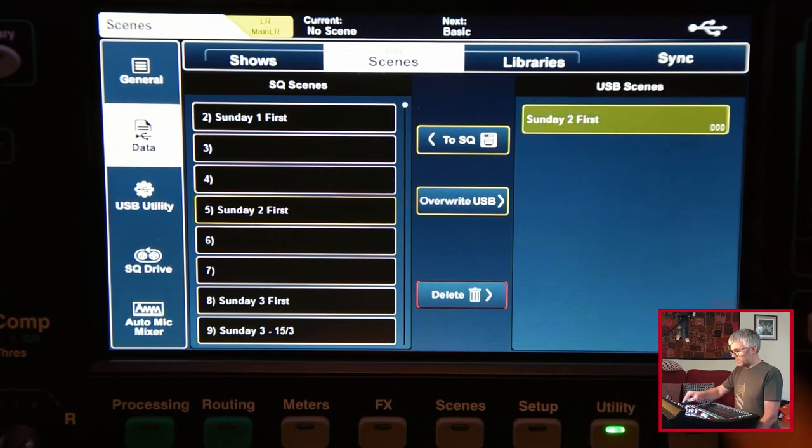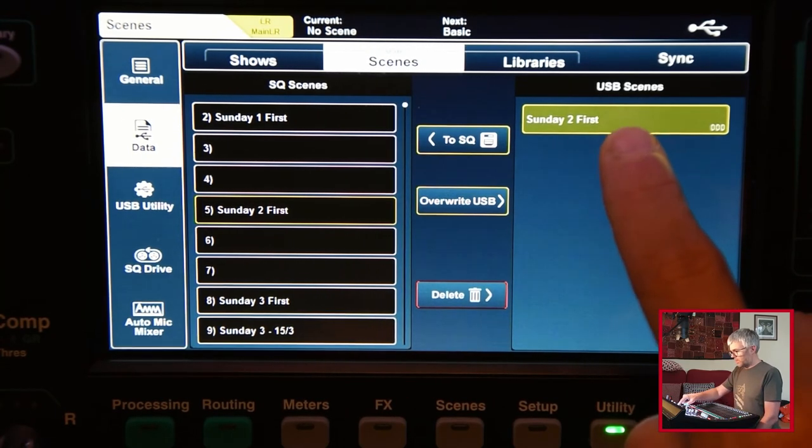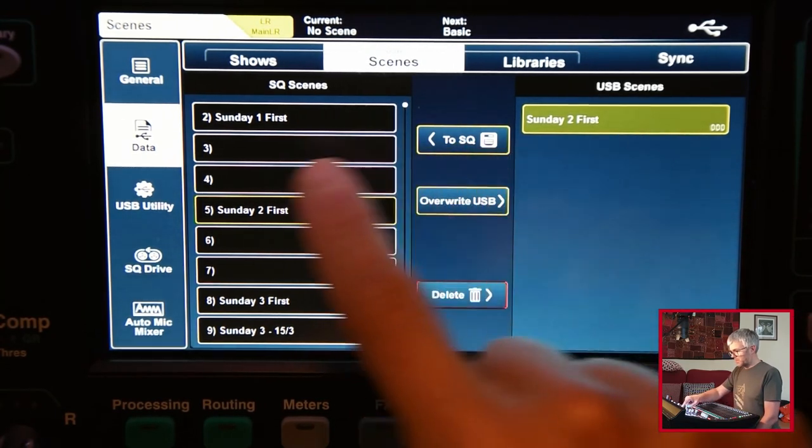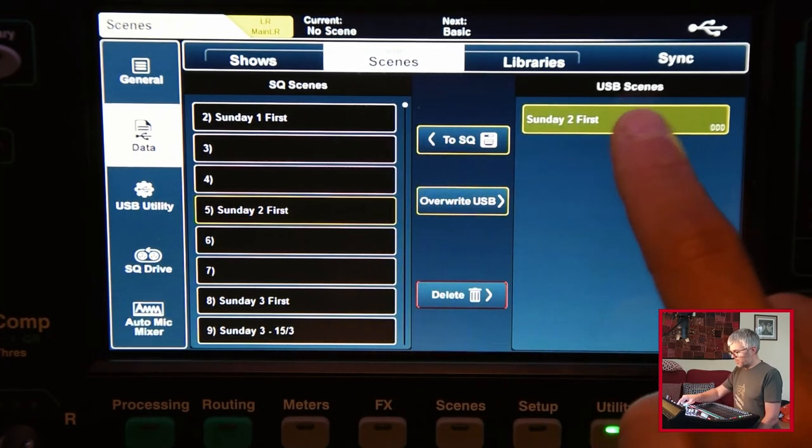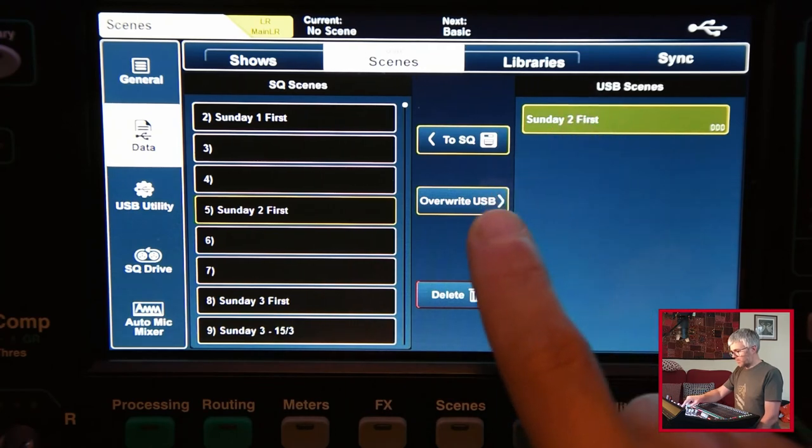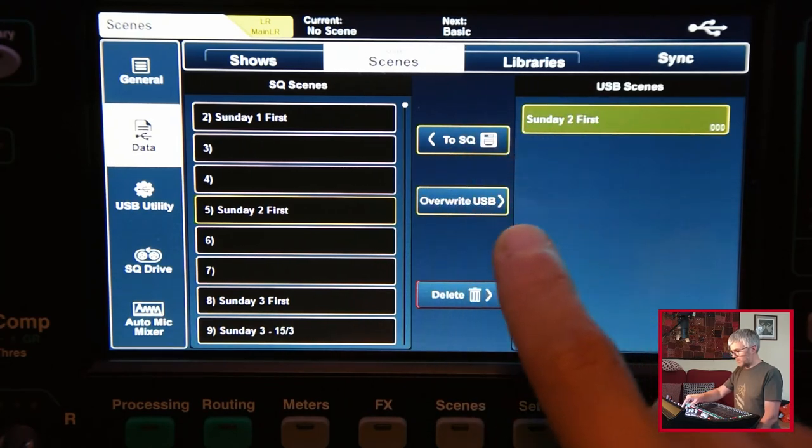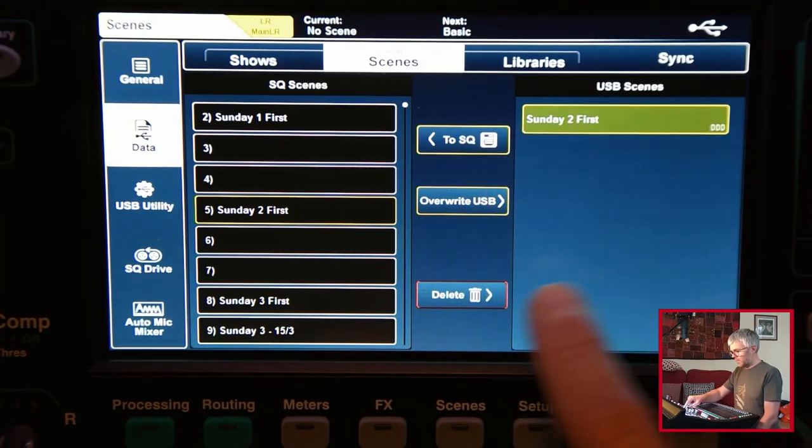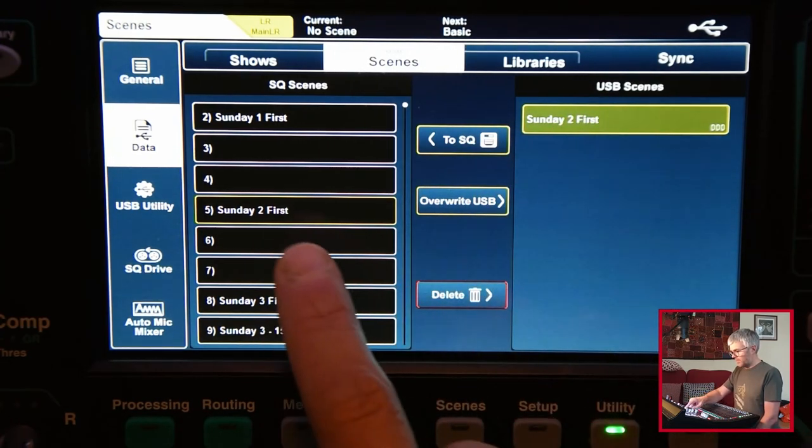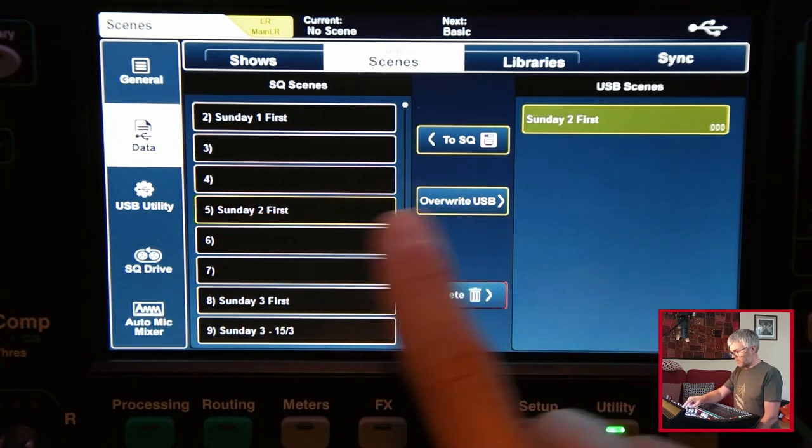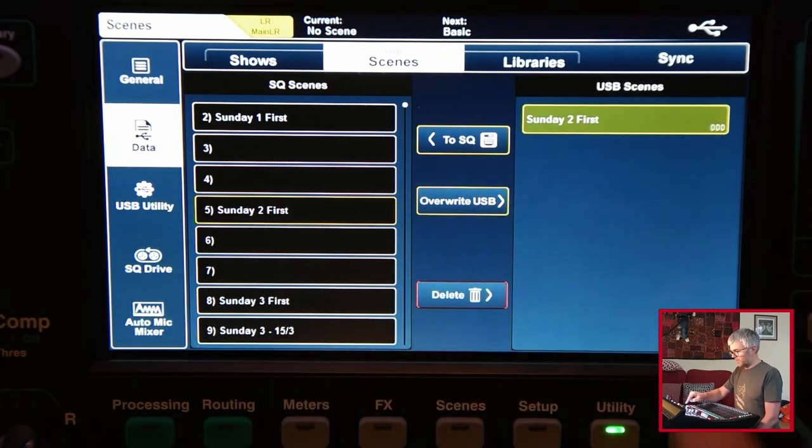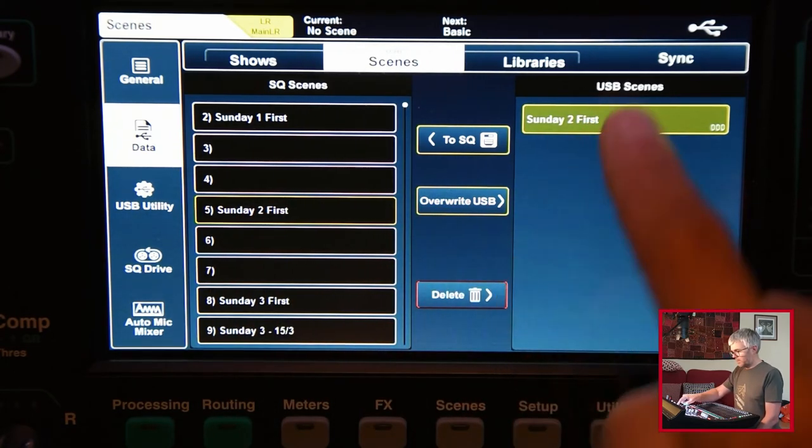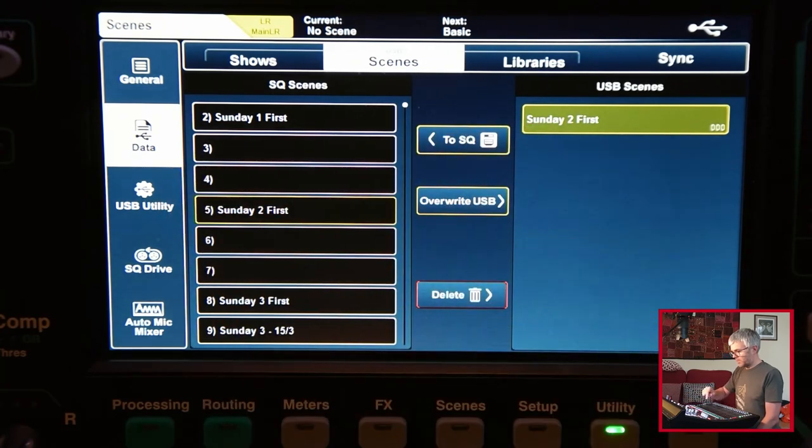If I select that I could now copy that back to the SQ. That will copy it into a different one. You have to watch the arrows on here to say which one's going where and what they say. At the moment if I tapped it, that one would overwrite the scene from the desk back onto there again. This one would copy this one onto a new one.